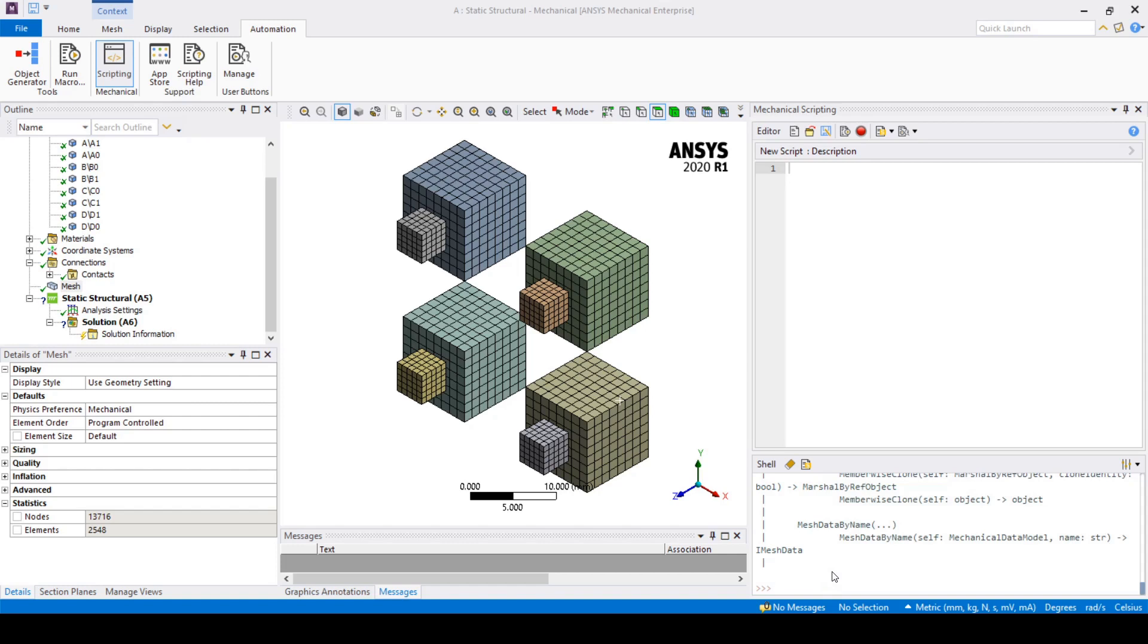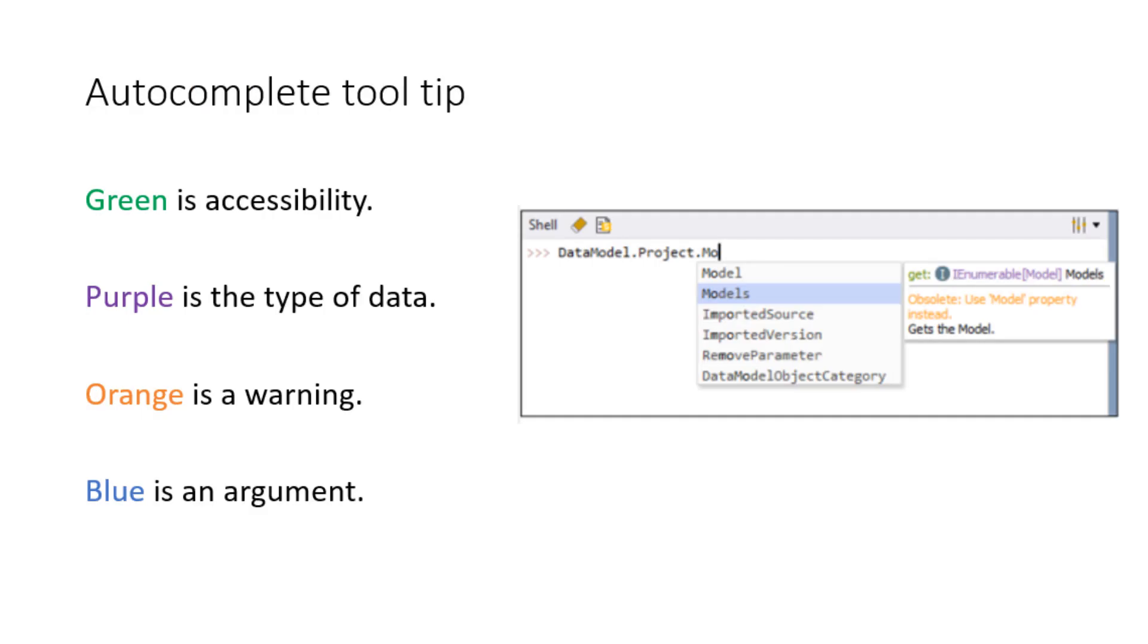When using the autocomplete certain words are highlighted in different colors by the tooltip. Green is for accessibility, purple is the type of data, orange is a warning and blue is an argument.